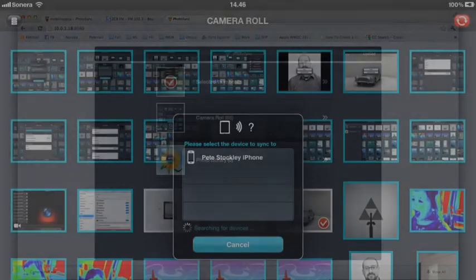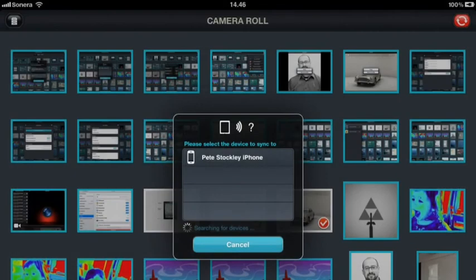To transfer photos between iOS devices, make sure PhotoSync is installed on each of them and then start the transfer.